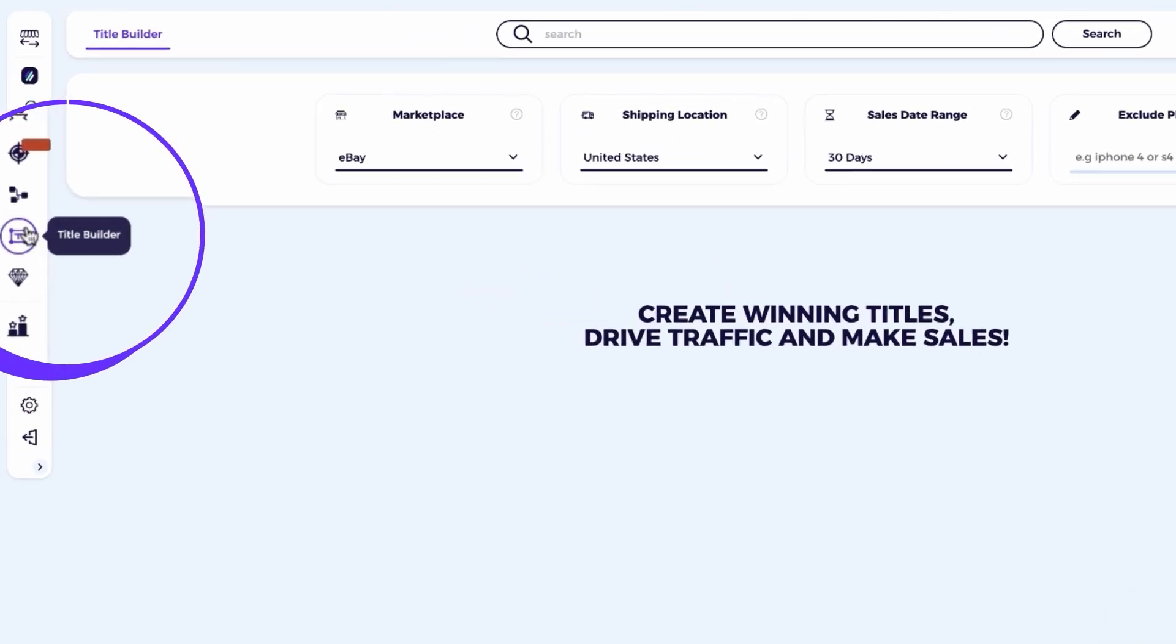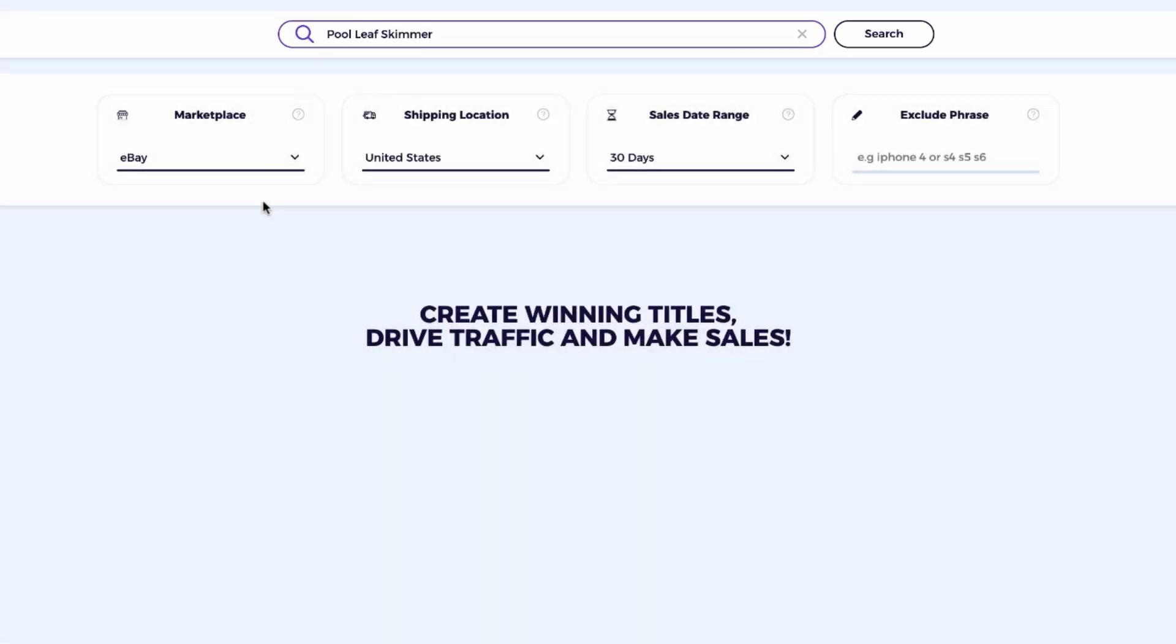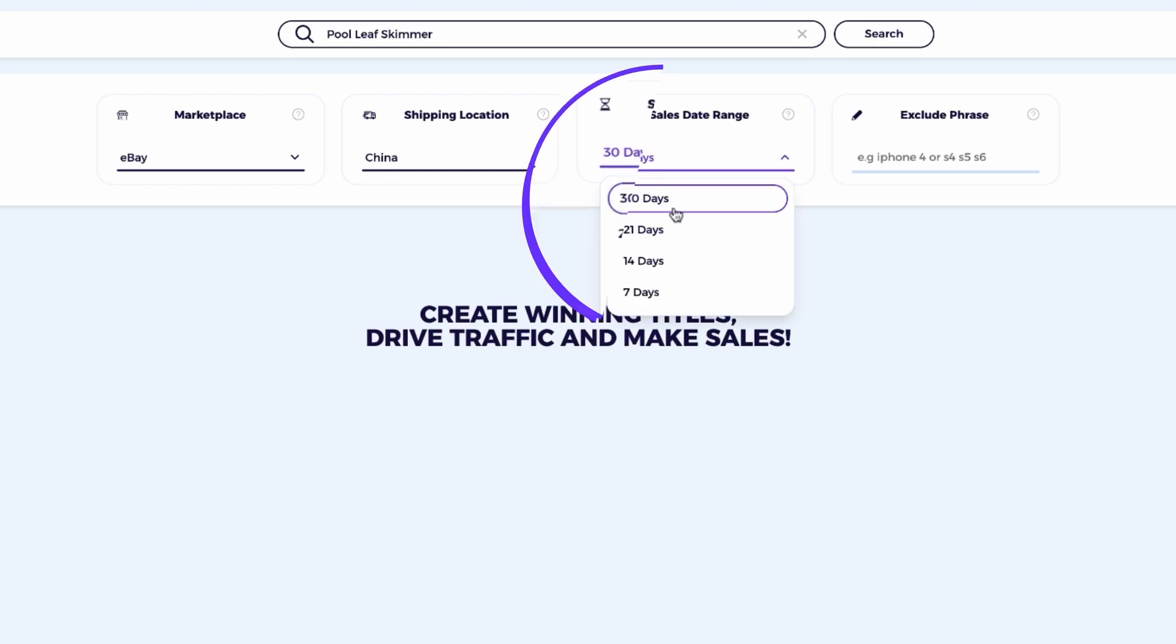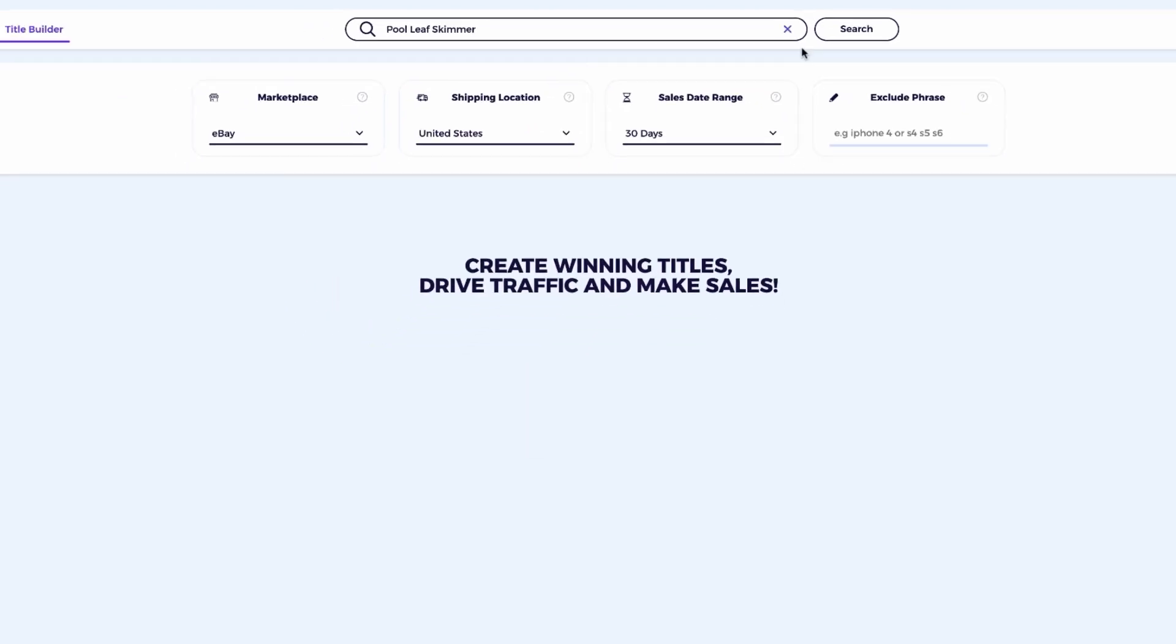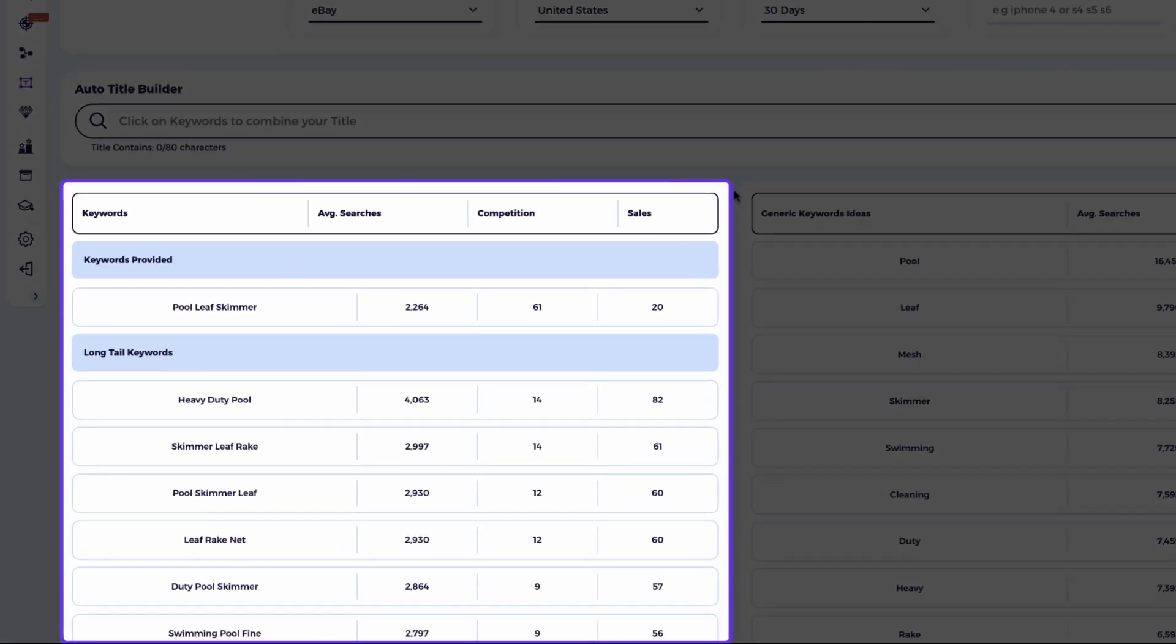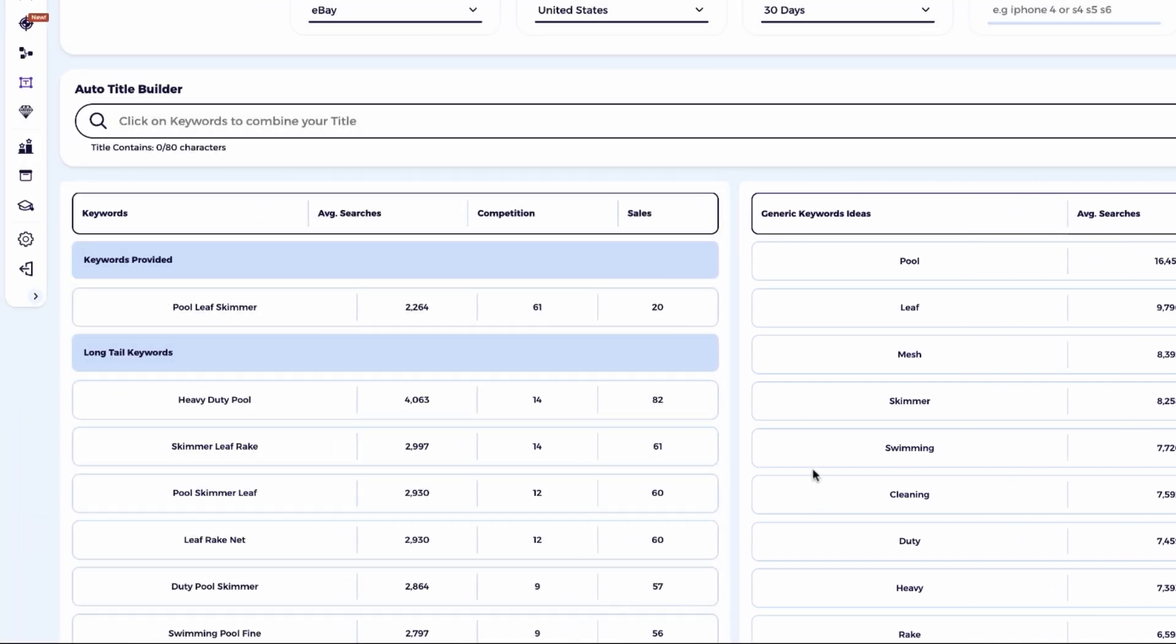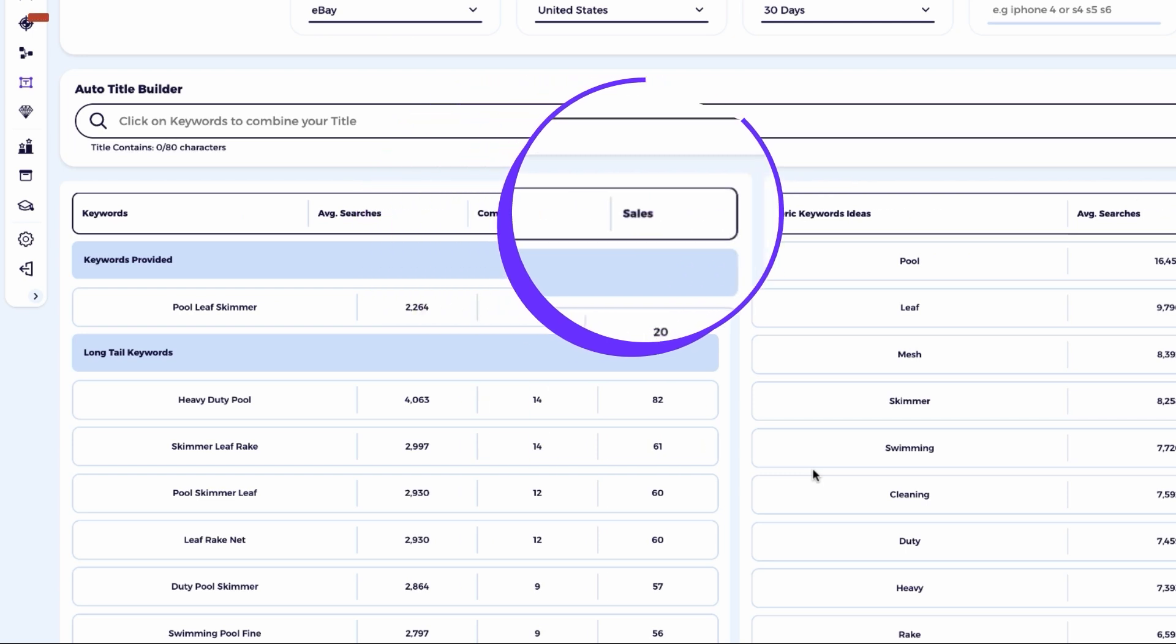I'll head to the title builder tool and add a name that best describes the product I want to create the title for. In this case, I'll type pool leaf skimmer. If I'm sourcing the product from AliExpress, you'll need to change the shipping location to China to get more accurate results. For the data, I recommend setting the sales date range to 30 days to capture recent trends. Since this product is sourced from Amazon USA, I'll keep the shipping location set to the USA. Once I enter the product name, the tool generates two columns, one for phrases and another for single keywords, each accompanied by data on average searches, competition, and total sales.